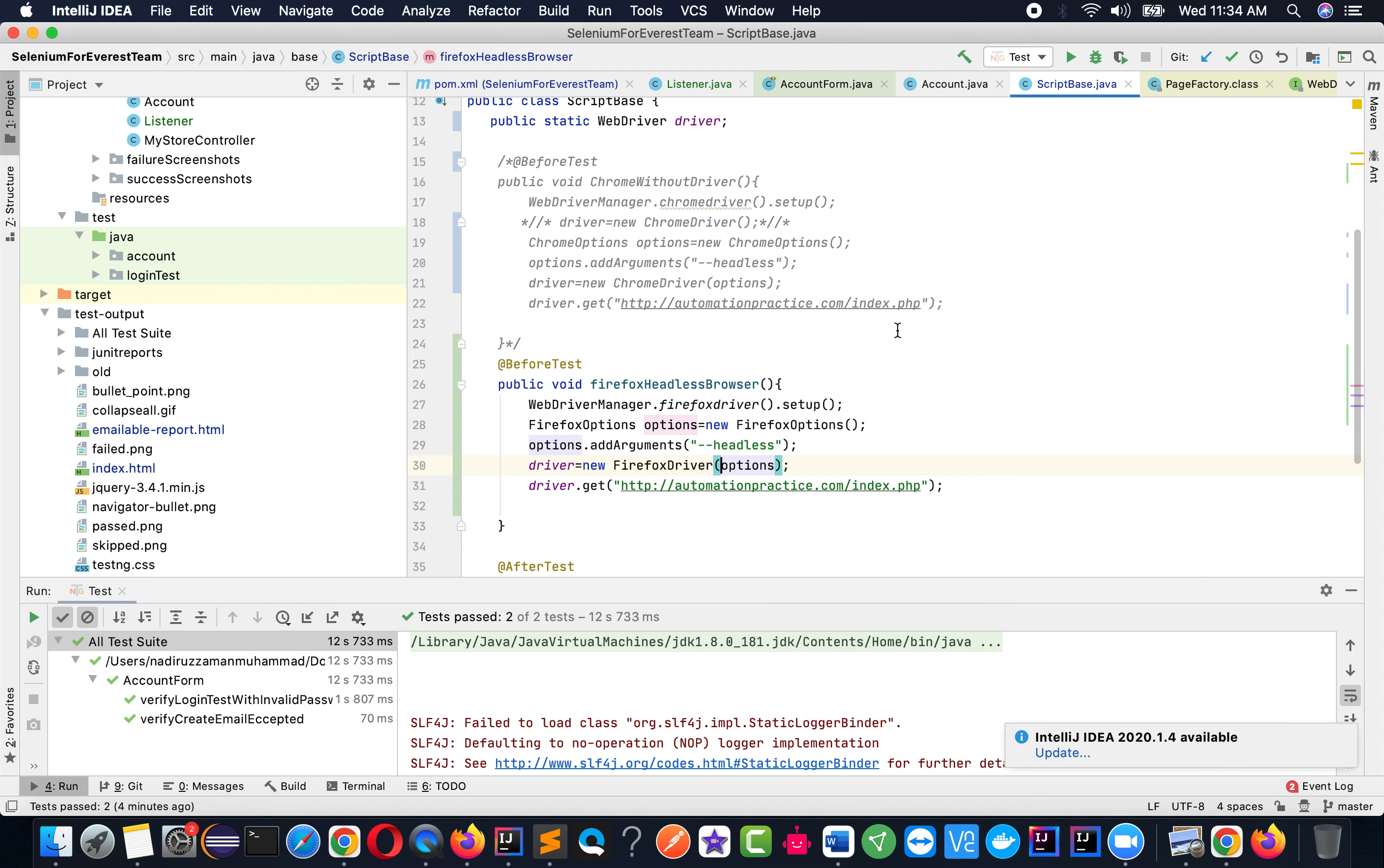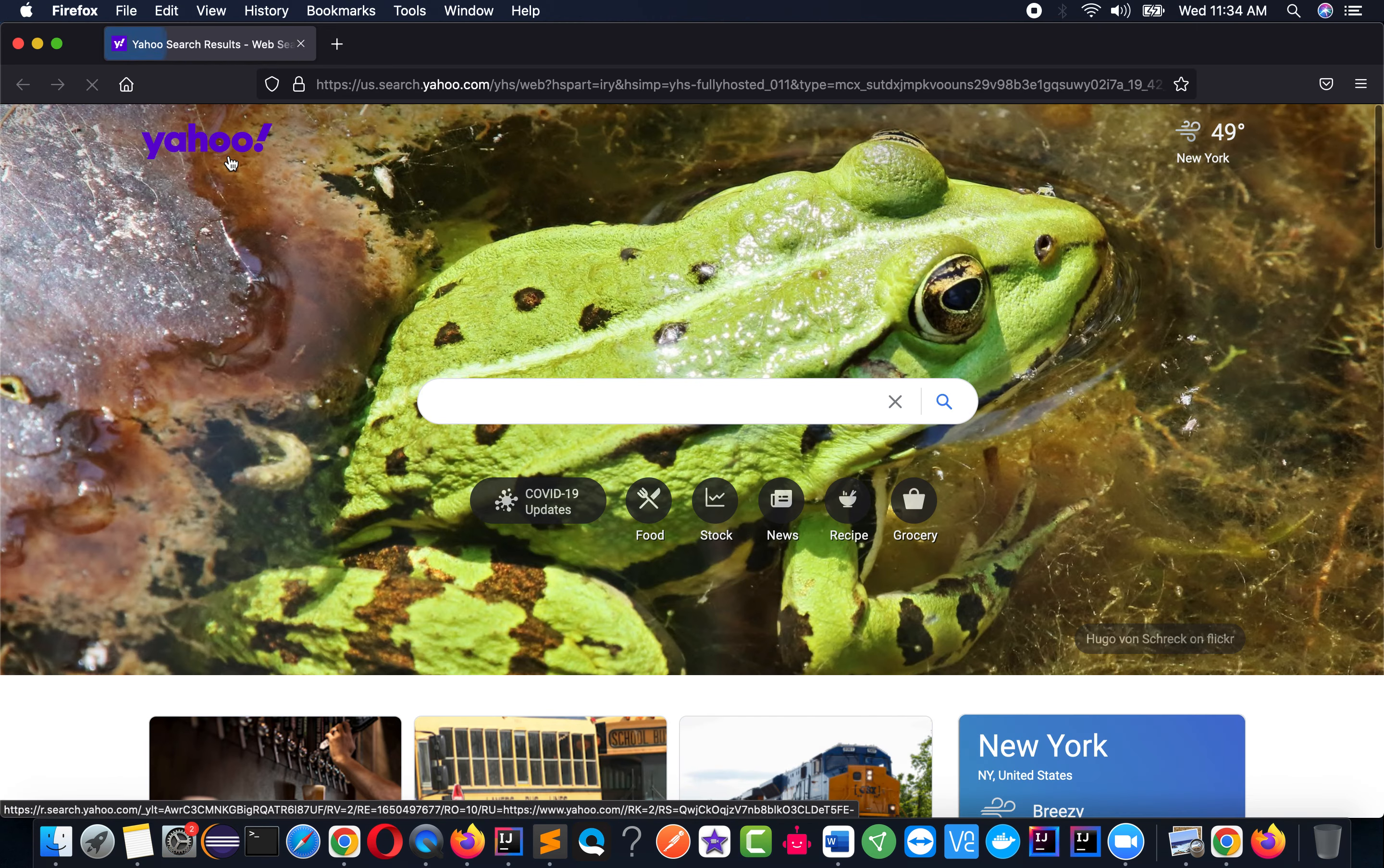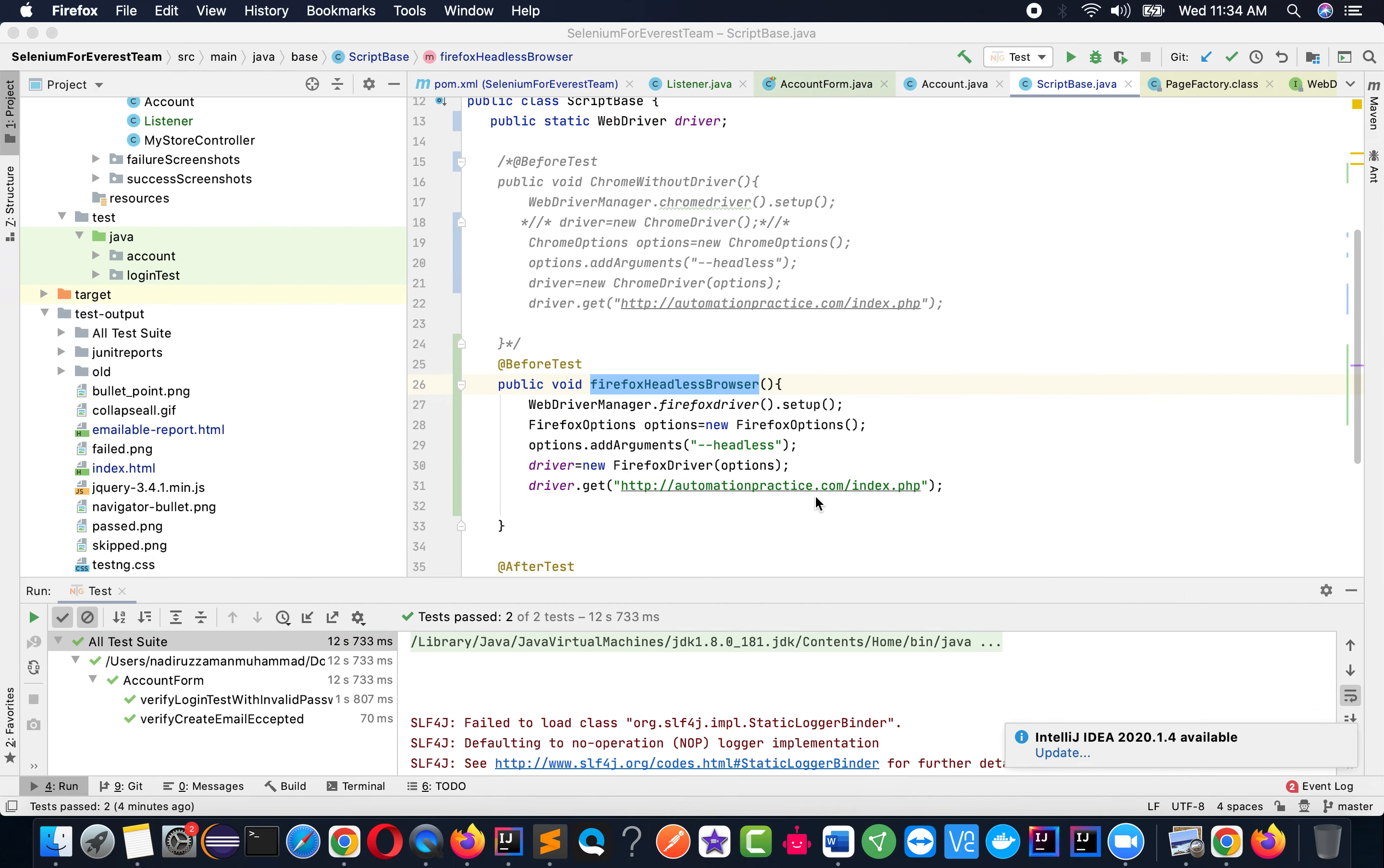Now if I run the test, it will run in the Firefox browser. The browser will open, but the UI window will not appear. For example, if I run the test normally, the browser window should open like that. But in this case, the browser UI will not appear. It will be running headless, running behind the scene.